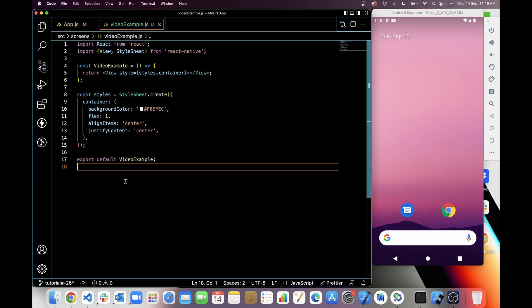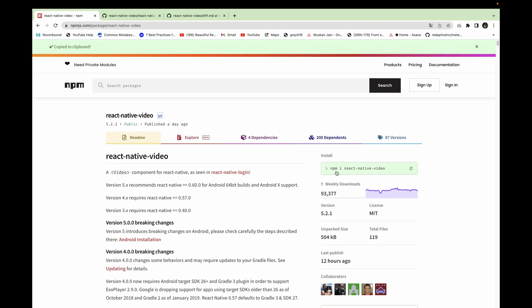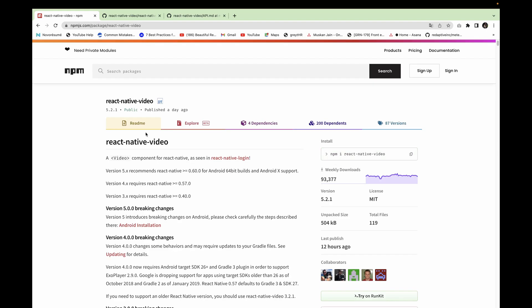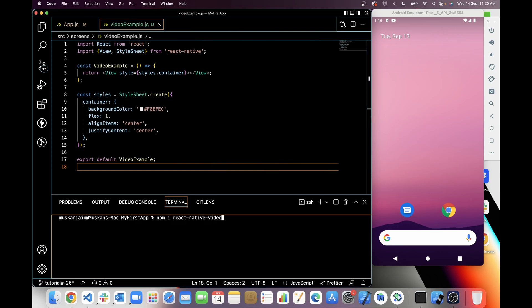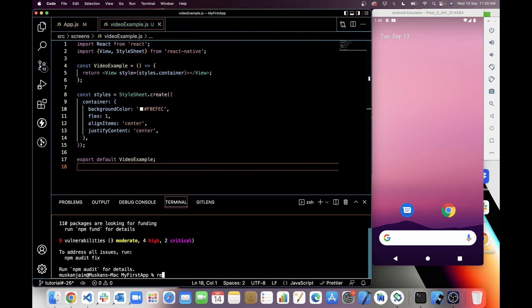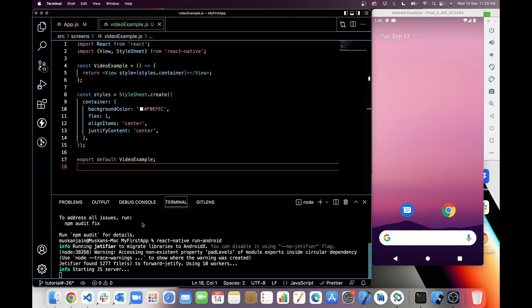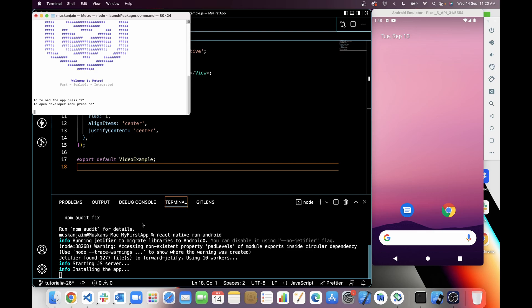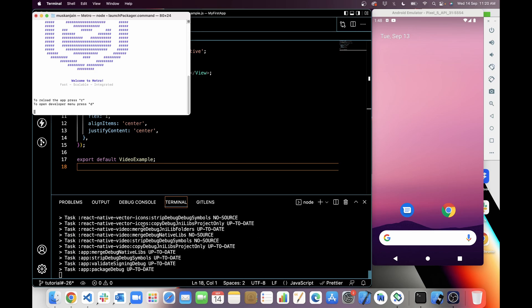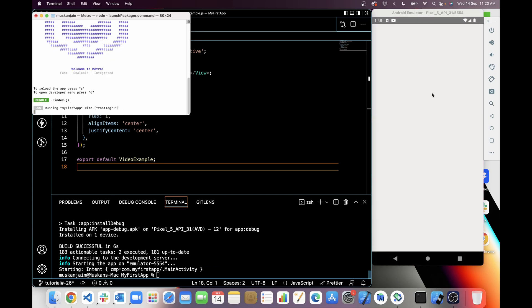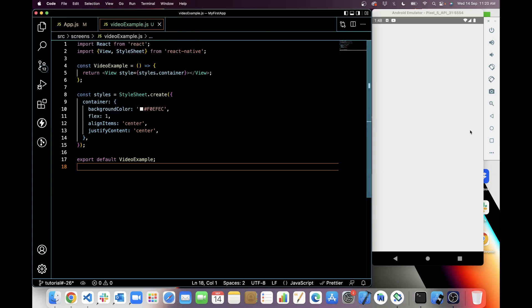For the react-native-video package, the first thing we will do is install the react-native-video package with npm. I am copying the command from the npm website and then installing this package in the terminal. It's installed. Now I will run the application — after installing the package it will take some time. It's installed, but we can't see anything here because we haven't edited anything in the view yet.